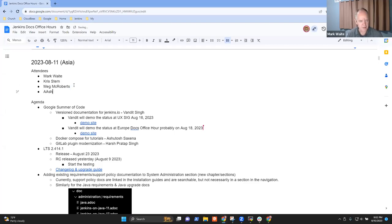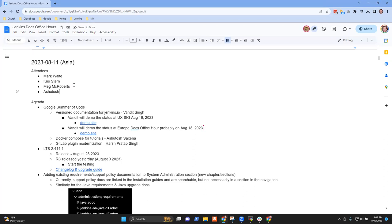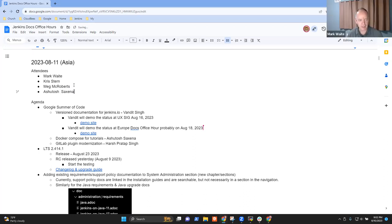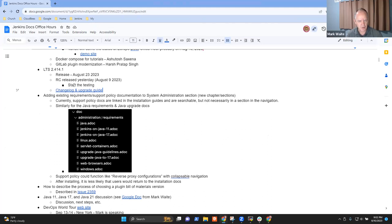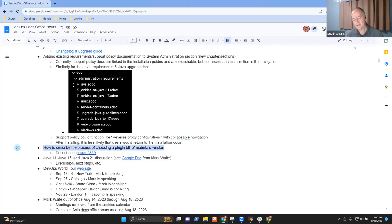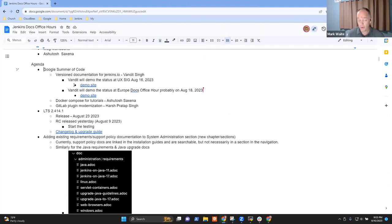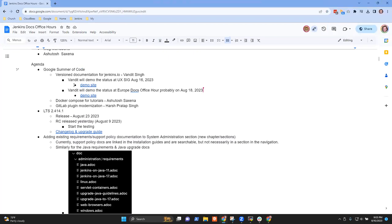Welcome everyone, thanks for being here. It's documentation office hours, the 11th of August. Topics I've got: Google Summer of Code, upcoming LTS, a question, and a document structure topic for discussion — how should we structure a particular section. That was raised by Kevin, and how to describe the process of choosing a plugin bill of materials if we've got time.